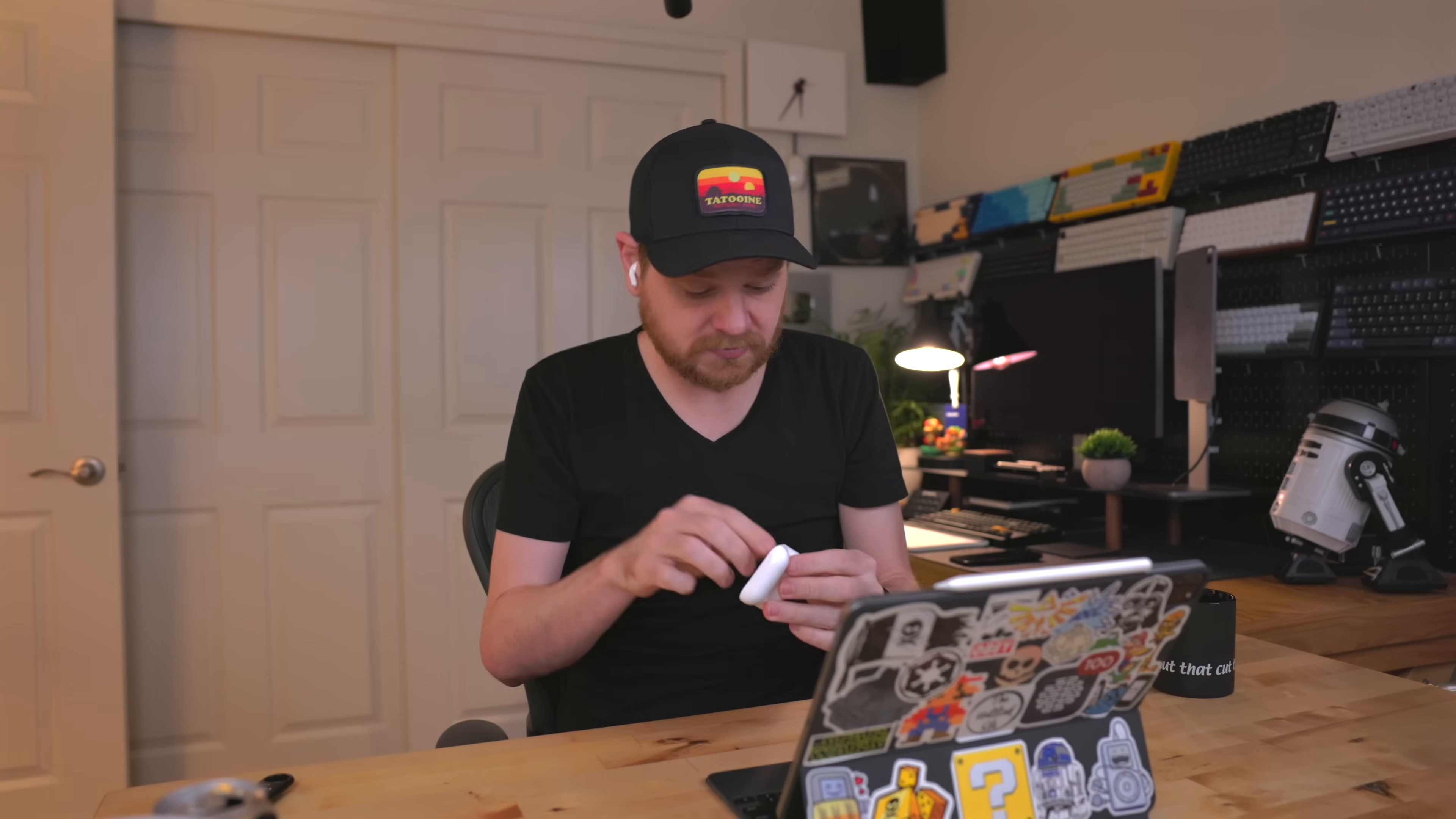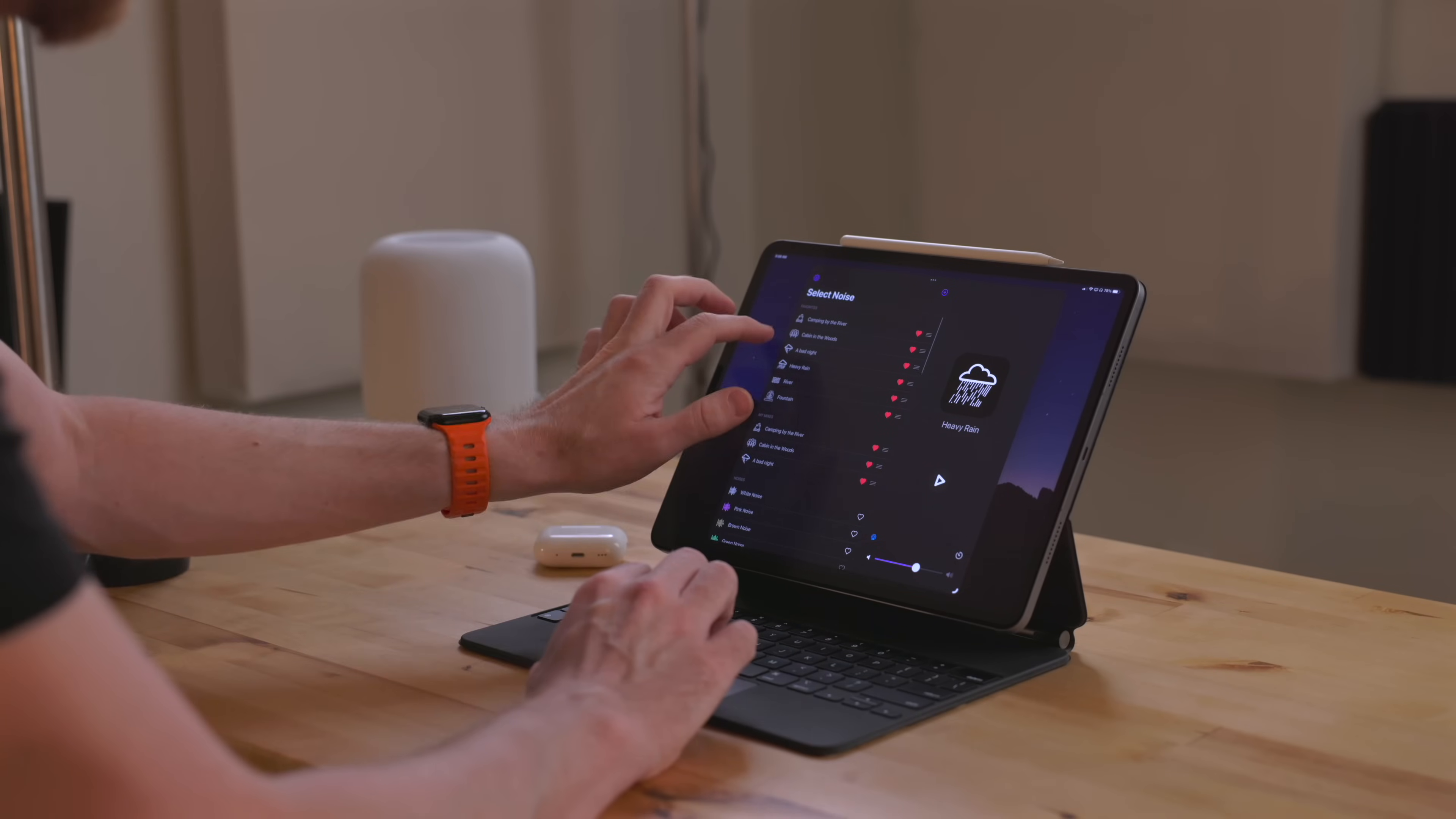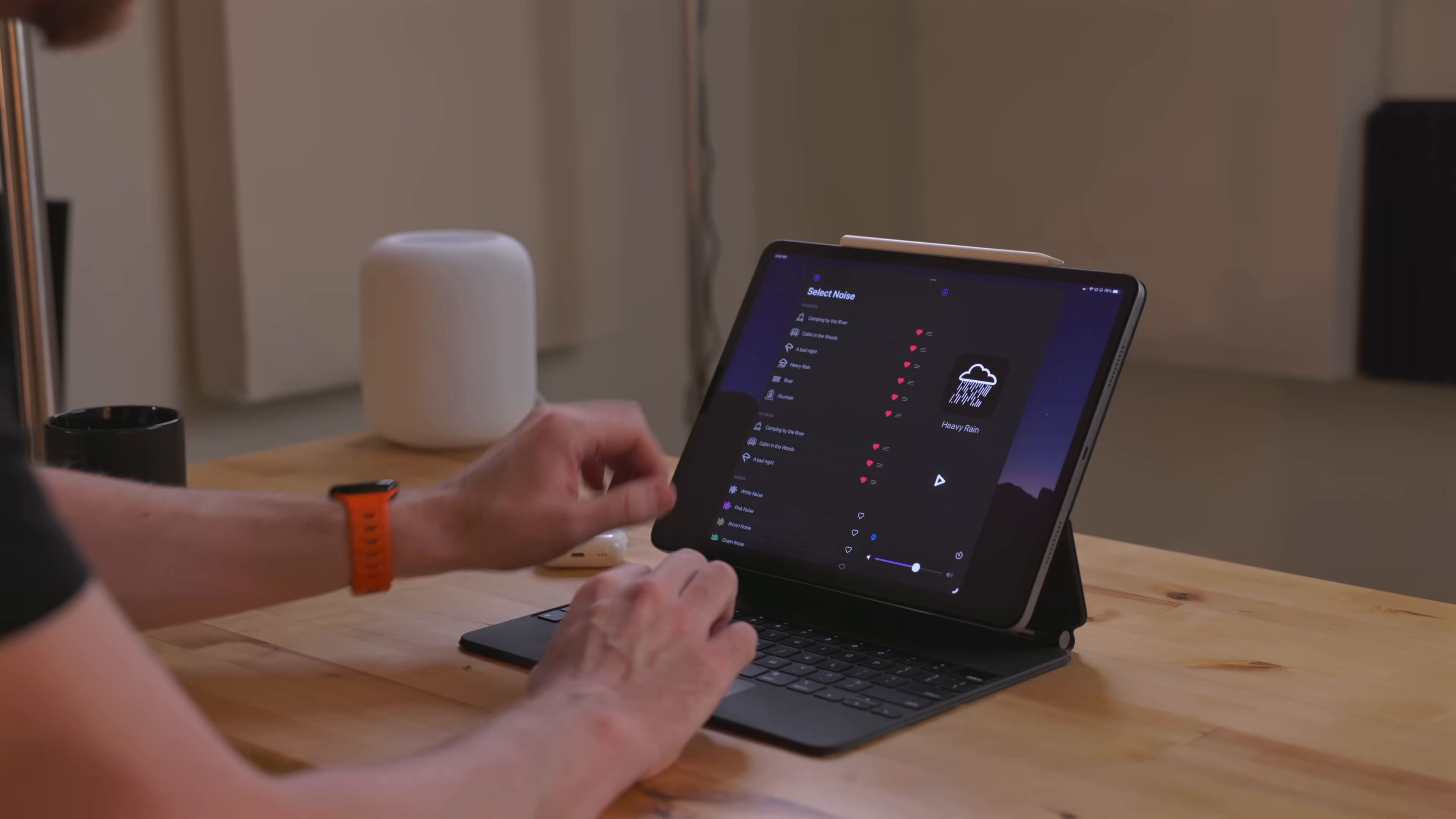I can distract myself really easily and avoid the task at hand. To combat this, I throw in my AirPods, turn on noise canceling, and put on Dark Noise. The rest of the world simply just disappears and I'm focused just on the task in front of me.